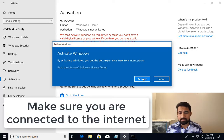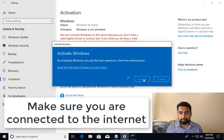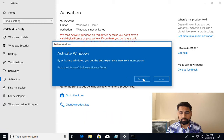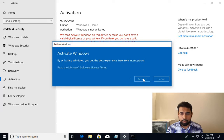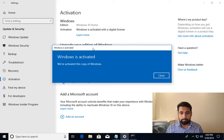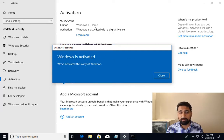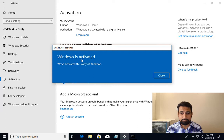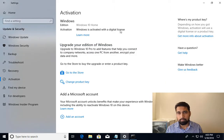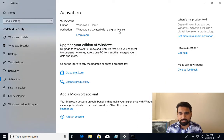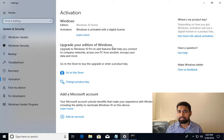I'll go ahead and click Next. Now it's asking you to activate it, so I can click on Activate. It's going to take some time. I can see it's giving you a message that Windows is activated and activated with a digital license.